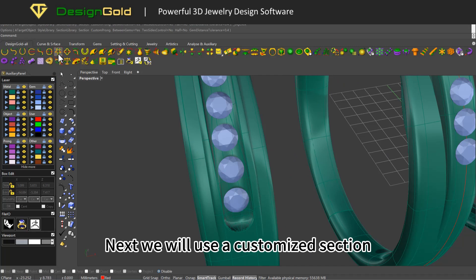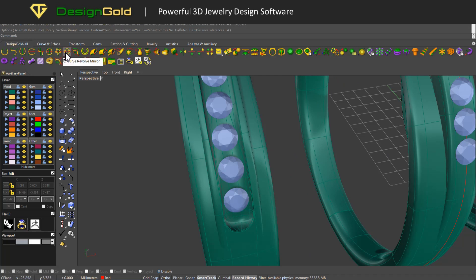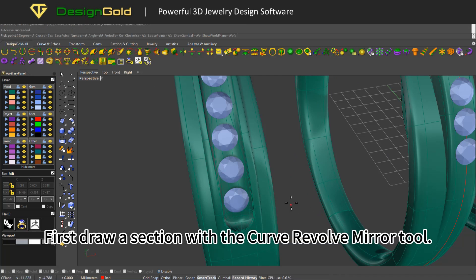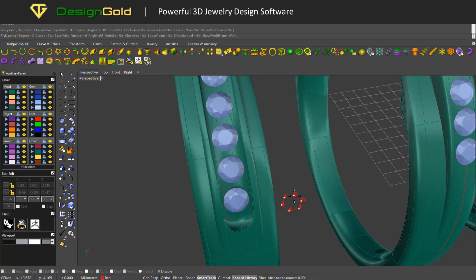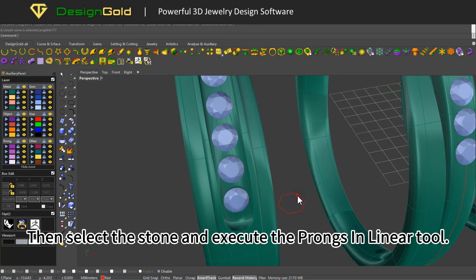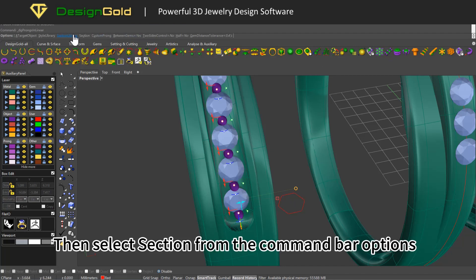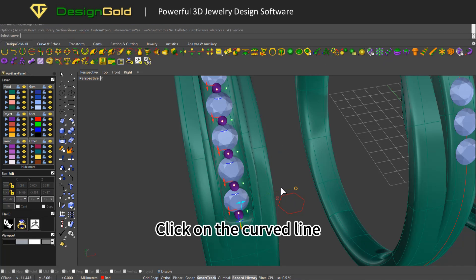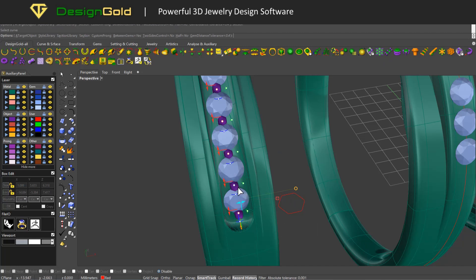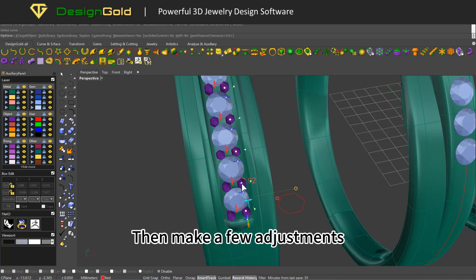Next we will use a customized section. First draw a section with the curve revolve mirror tool. Then select the stone and execute the prongs in linear tool. Select section from the command bar options and click on the curve line, then make a few adjustments.